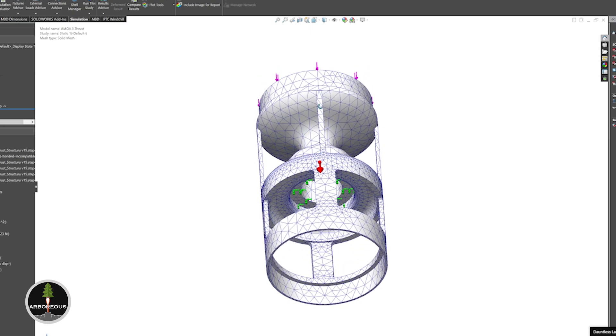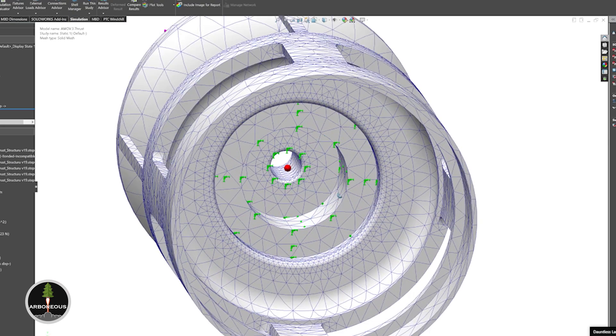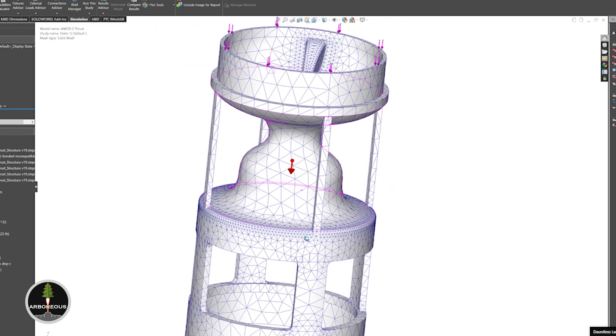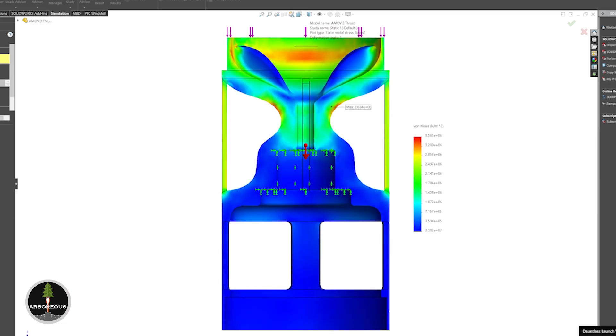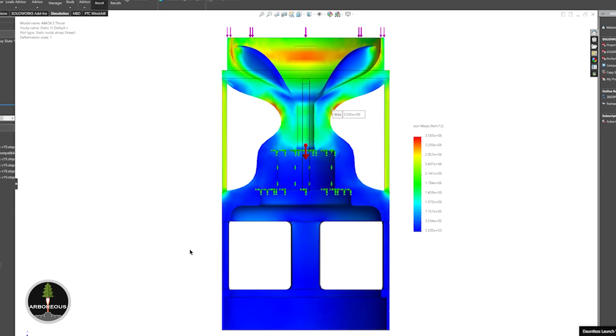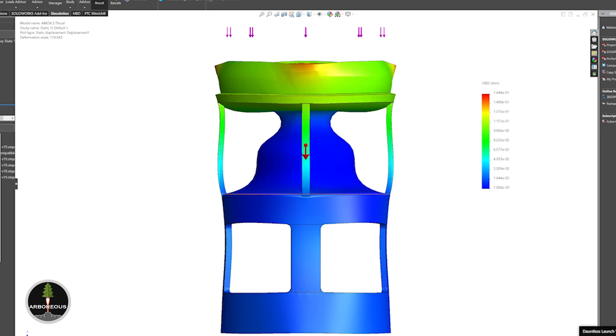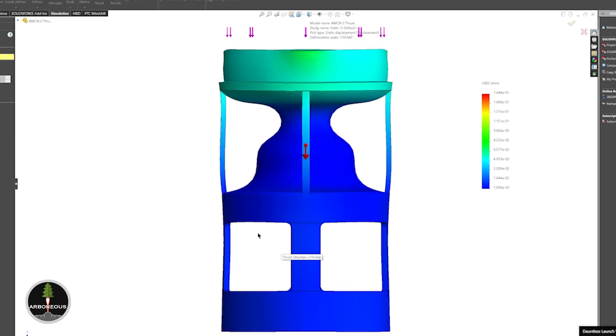The objective of the thrust structure was to transfer the load from the motor into the upper sections of the vehicle. Our initial design was a simple cylinder with internal geometry used to mount the motor. Through mass optimization, we were able to understand the load paths and redesign it. The new design allowed loads to efficiently transfer into the upper sections while drastically reducing the mass, and testing showed it could withstand up to 25.8 kilonewtons, or 5,300 pound-force.